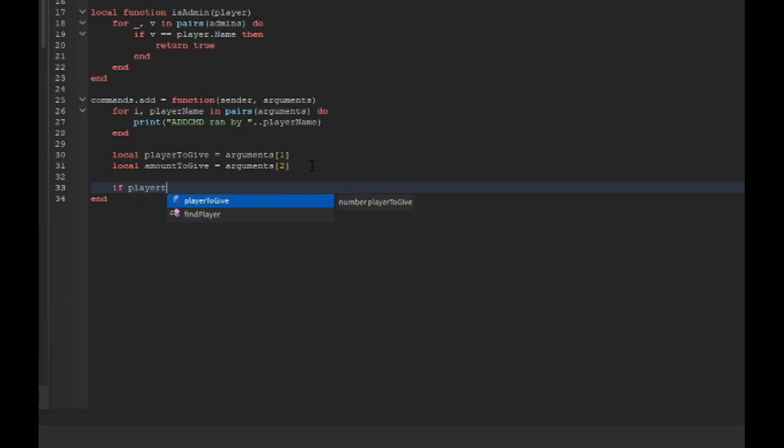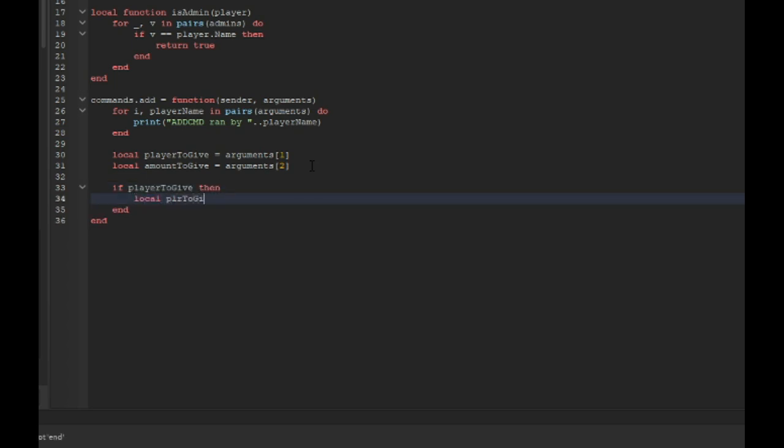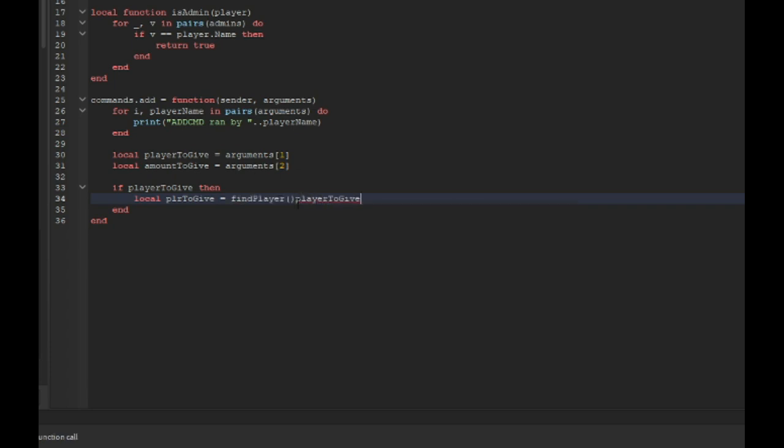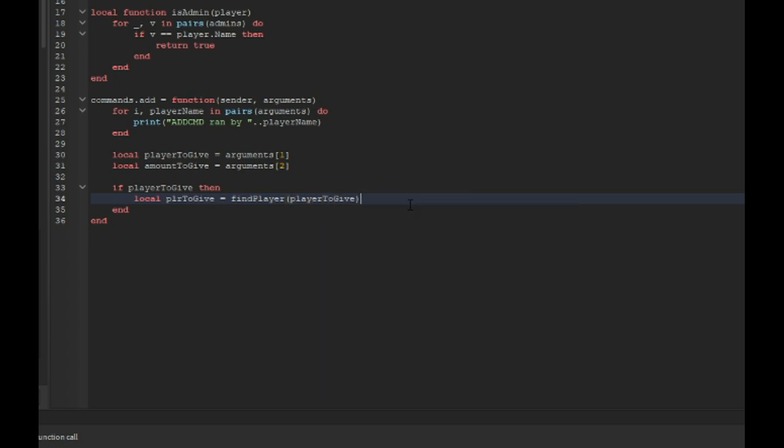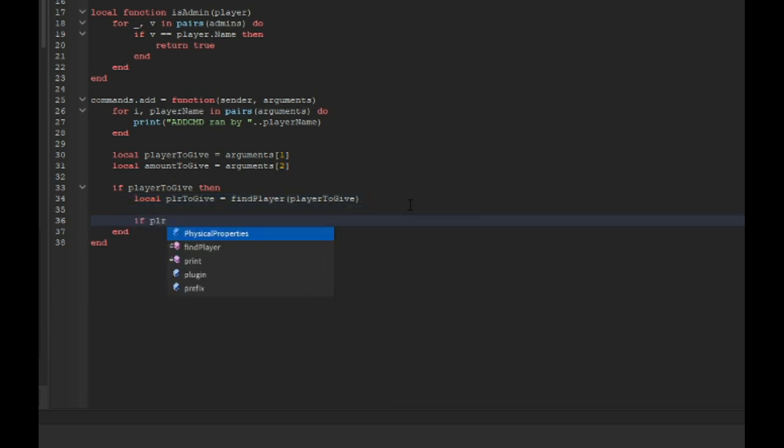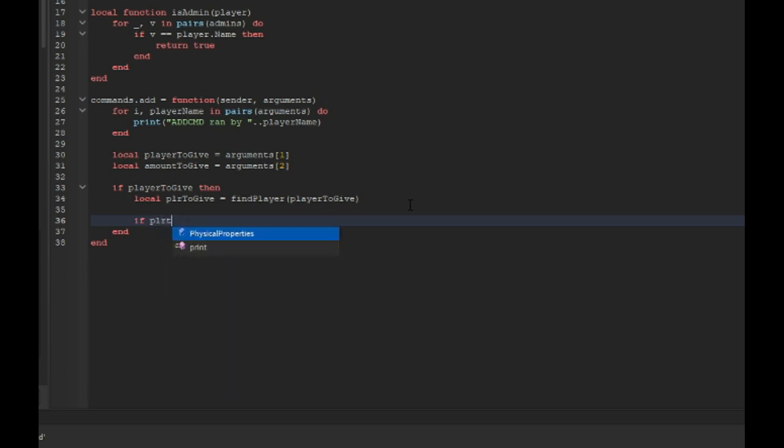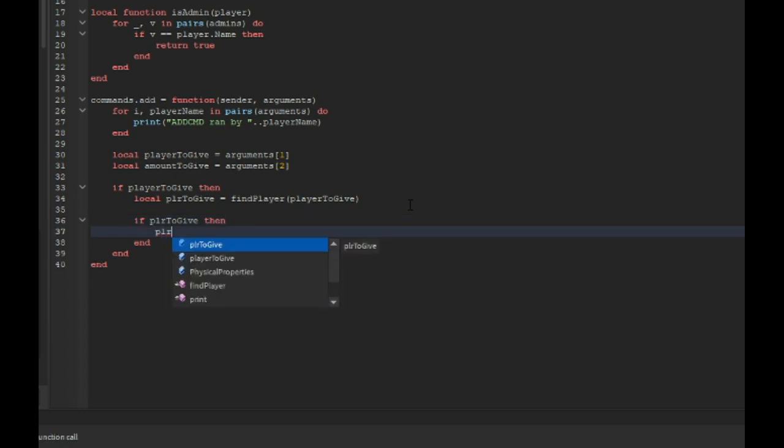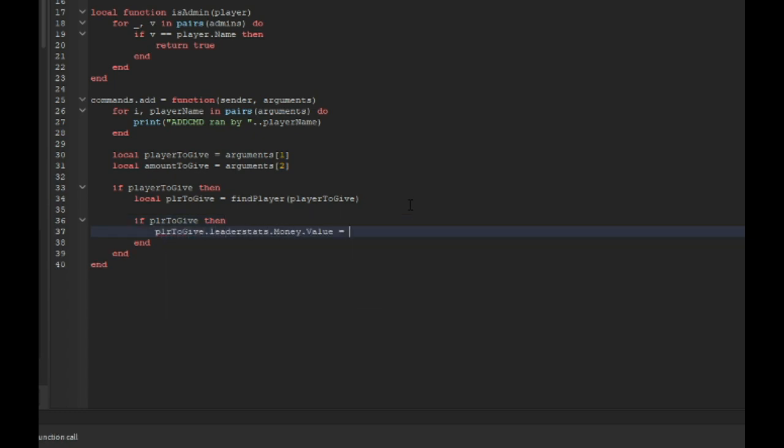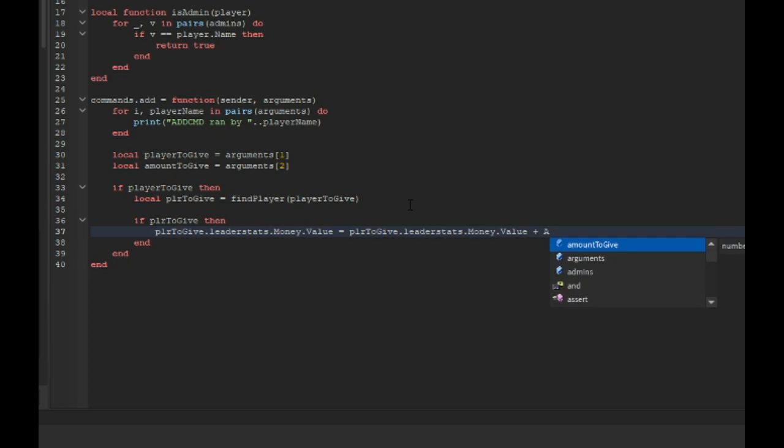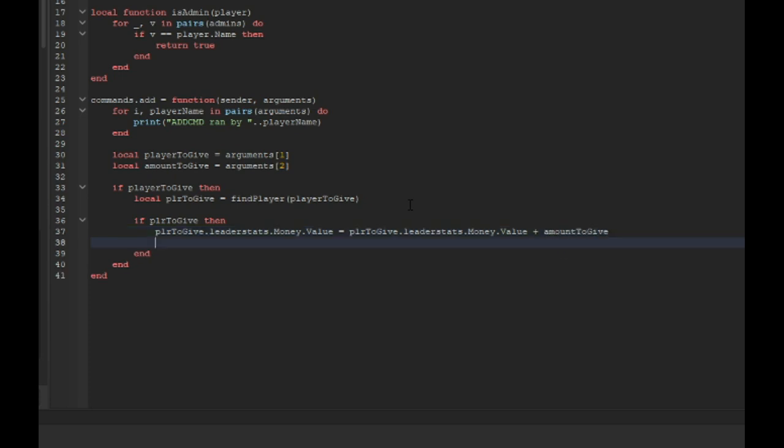If player to give then local PLR to give equals find player player to give. If PLR to give then PLR to give.leaderstats.money.value equals PLR to give.leaderstats.money.value plus amount to give, and then print successfully gave points.